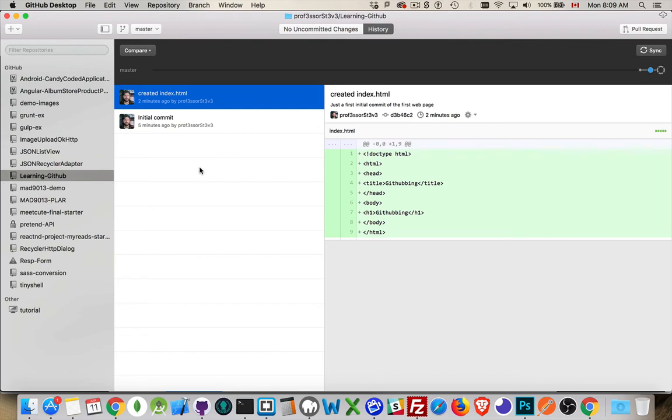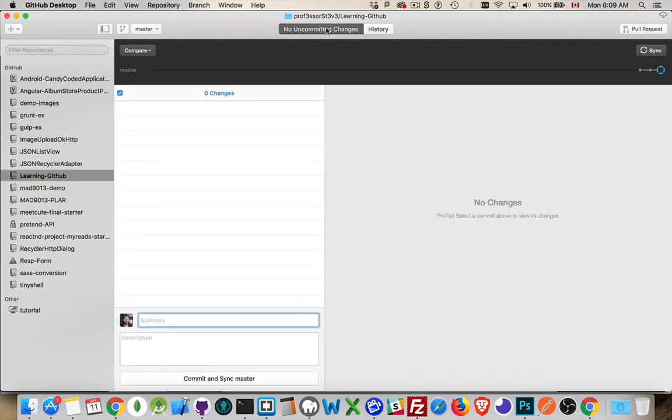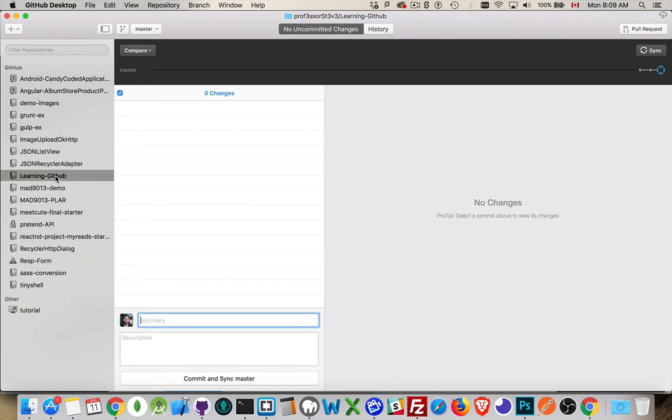Master. That's the branch that we're on. History. That's what we're looking at right here. Commit uncommitted changes. This application is going to keep track of whether or not we actually have made changes to this project, to this repo, this repository.